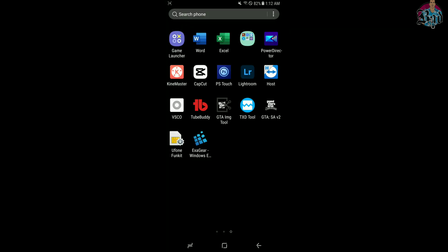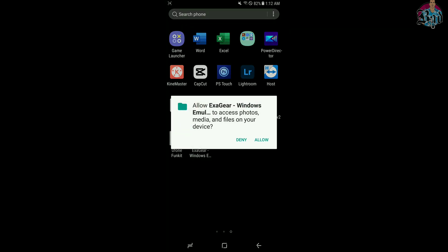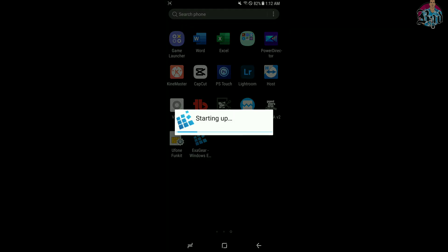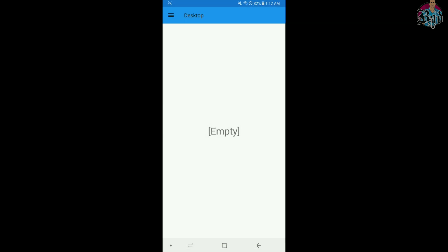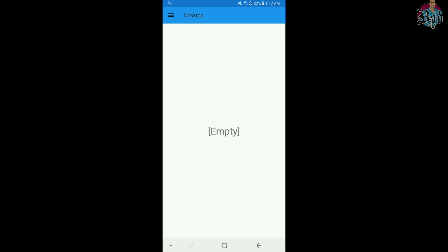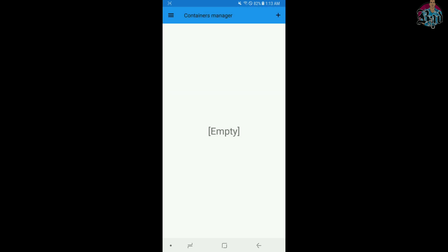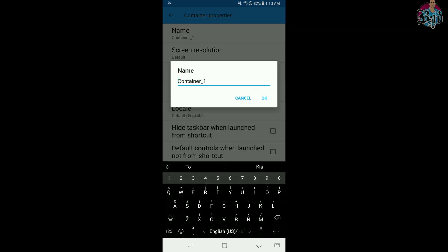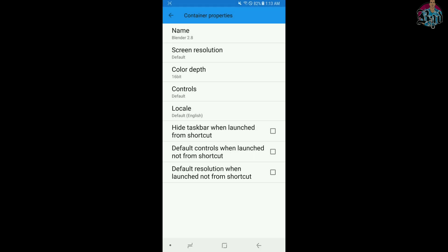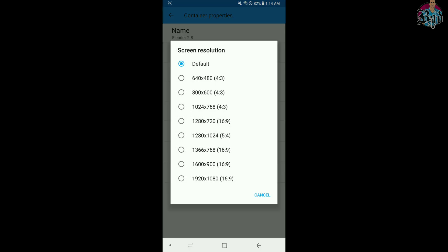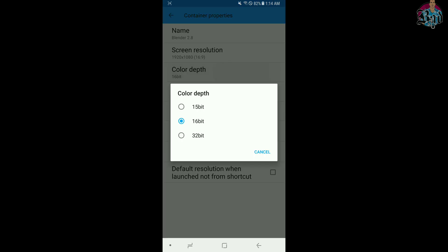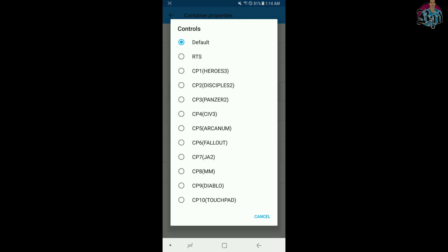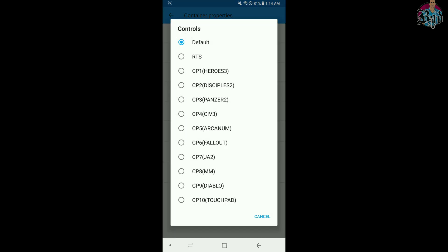Step 3. Run ExaGear. Go to manage containers. Click plus icon. Go to properties. Name this container. Set Resolution. Set 32-bit. Select Controls.